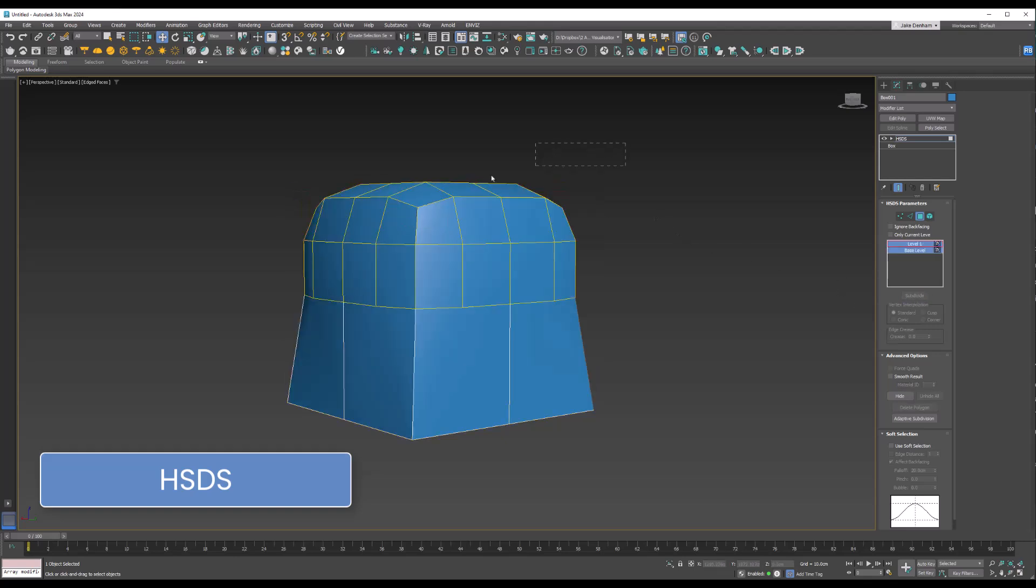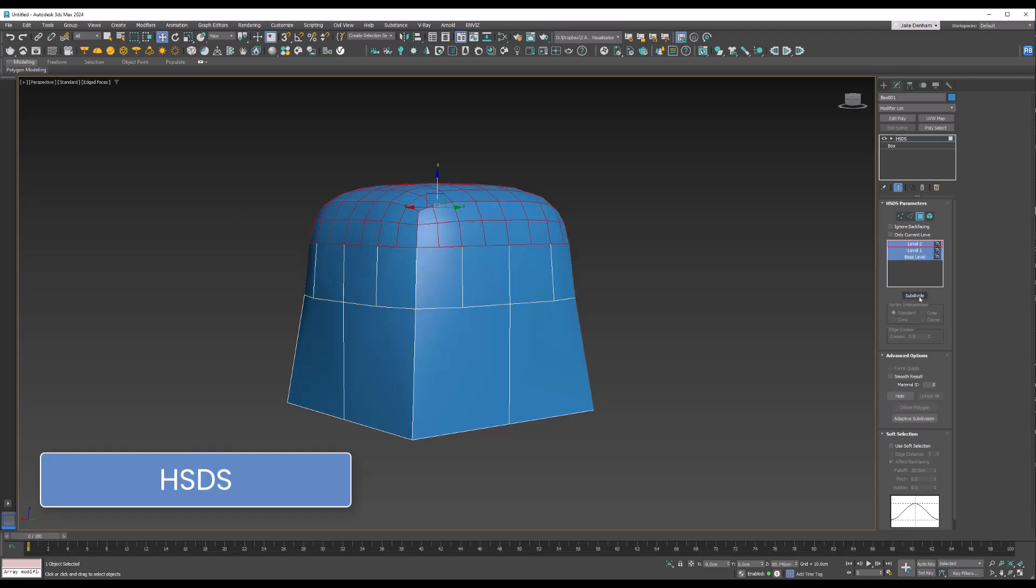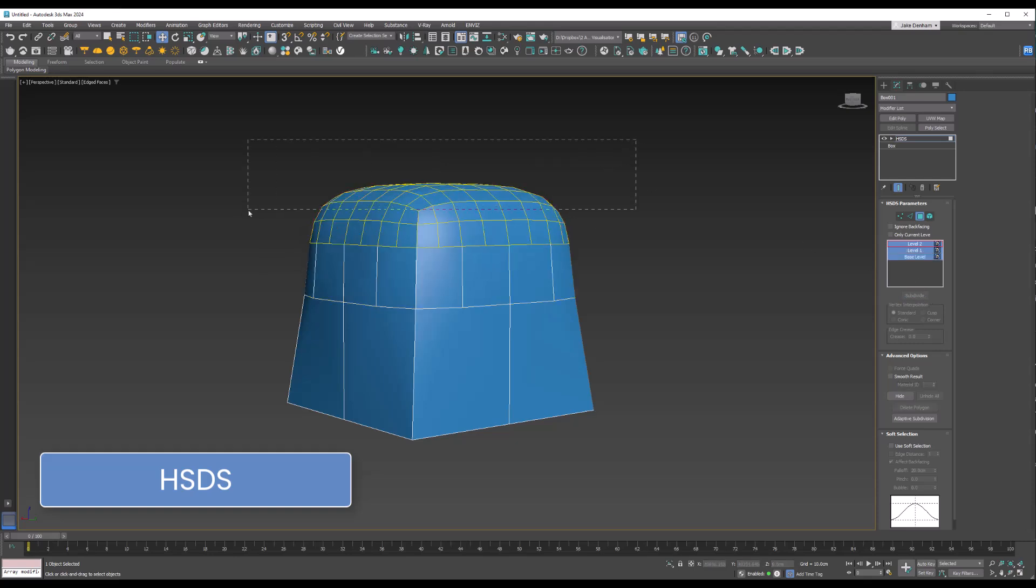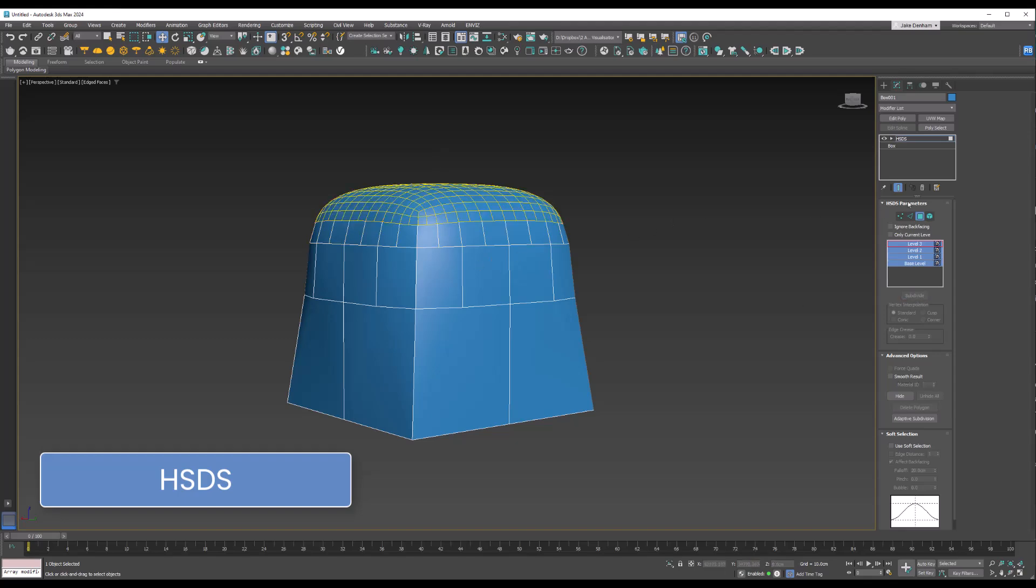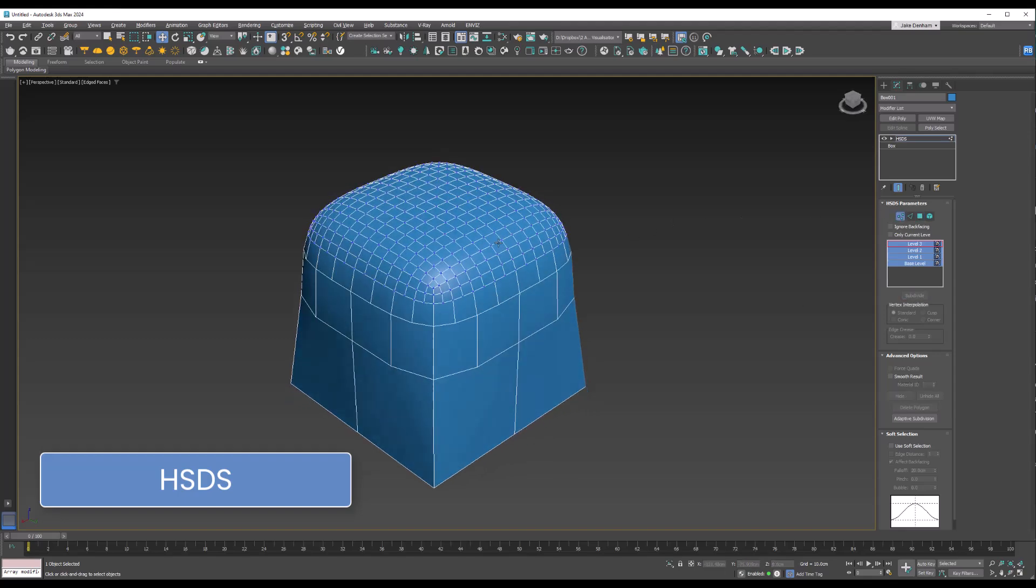Unlike TurboSmooth, which subdivides the entire model uniformly, this is a non-destructive workflow. It keeps mesh resolution manageable by only adding details where necessary and it's perfect for adding local detail to organic models like characters, terrains, or fabric folds.